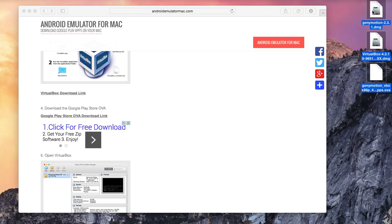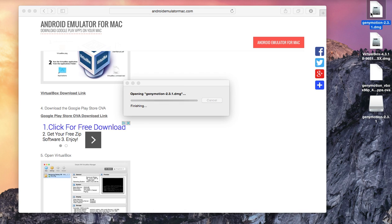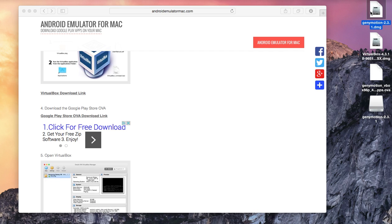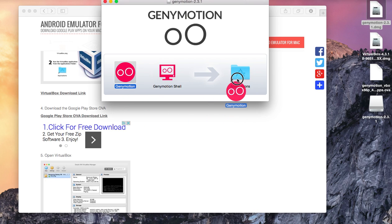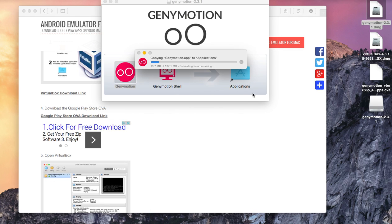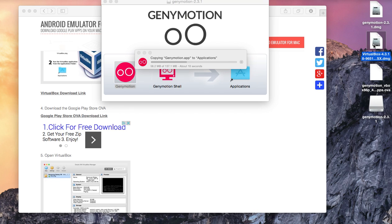First we are going to install GenieMotion. Just double click the DMG file and you are only going to need to install GenieMotion. You don't need GenieMotion shell. Just drag GenieMotion to the applications folder. While that's installing, let's also install VirtualBox.